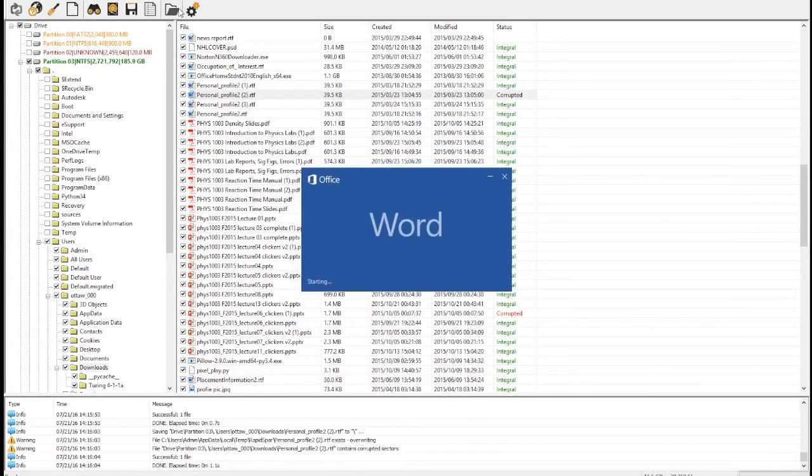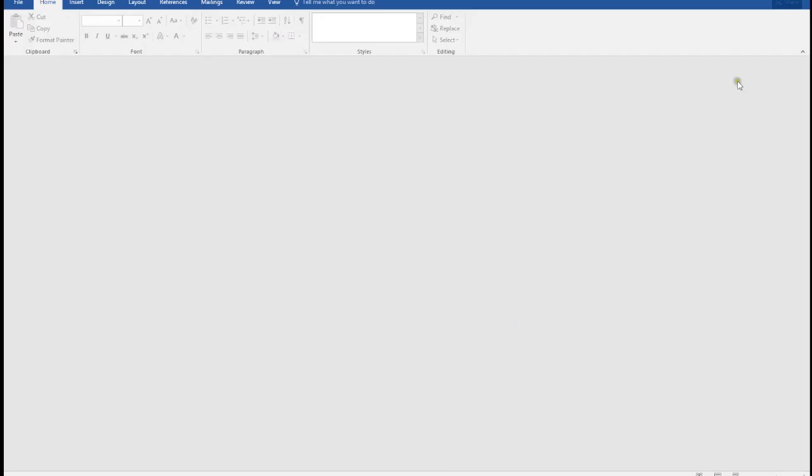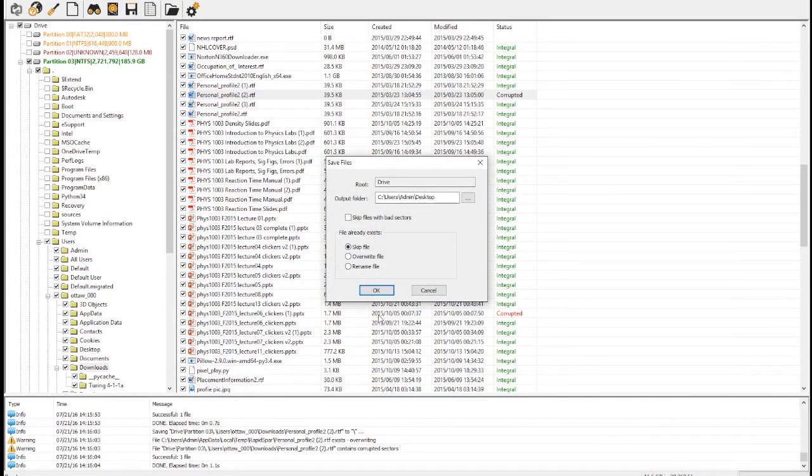Finally, we can save recovered data to any folder accessible by this PC to complete the recovery process.